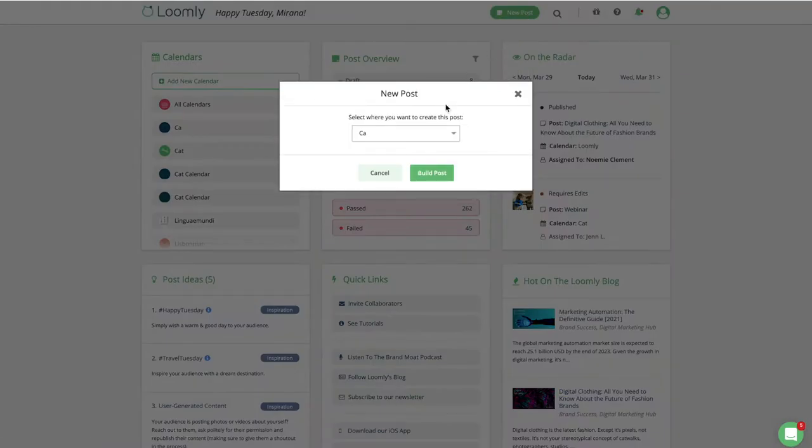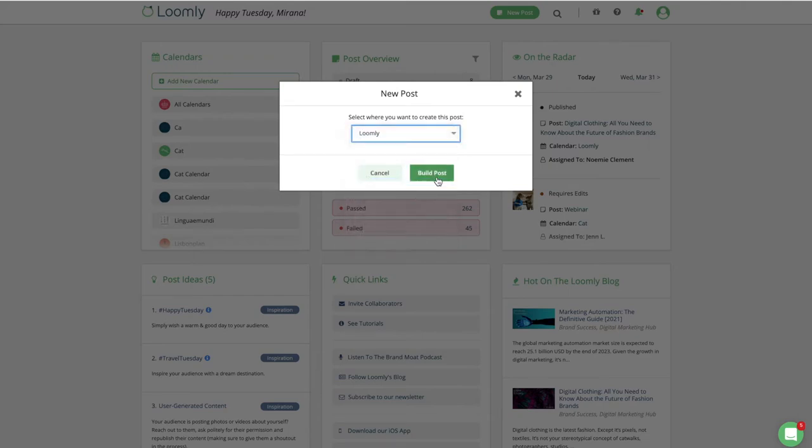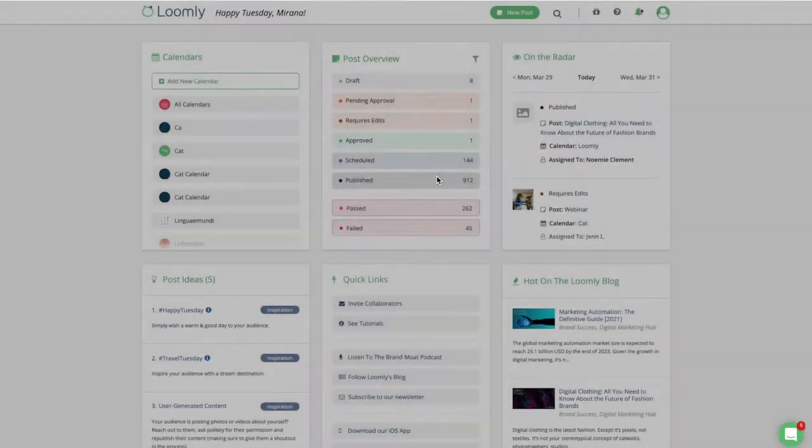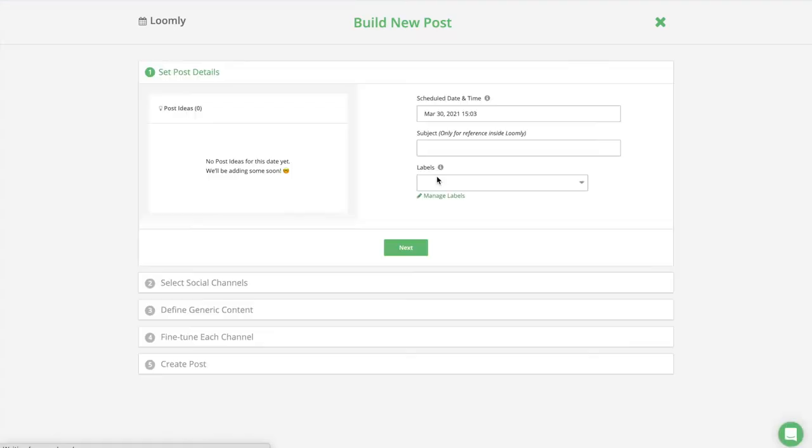If you are on your dashboard, you will need to select the calendar in which you want to create your post. If you are already inside one of your calendars, you will automatically skip this step.